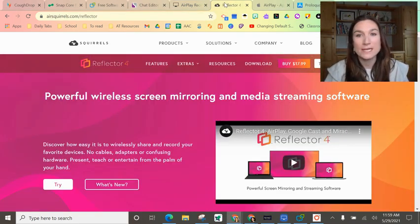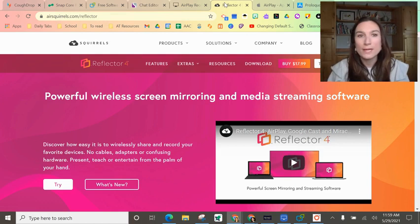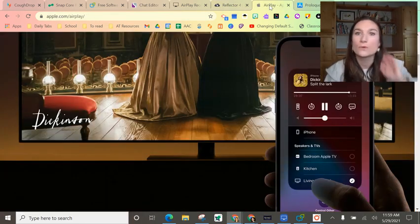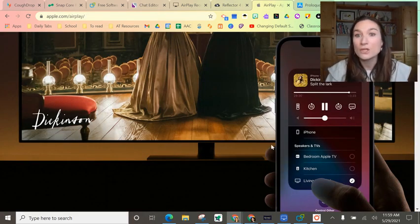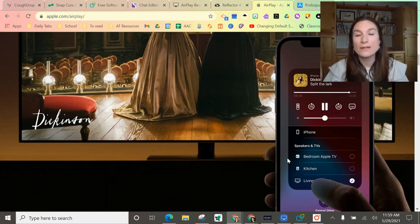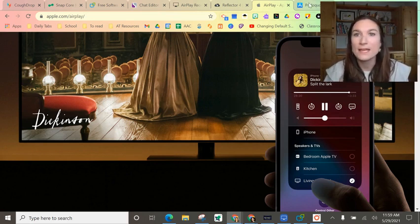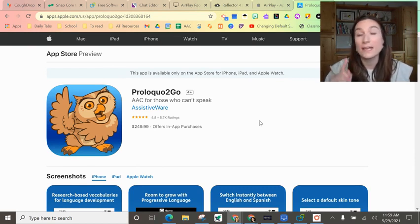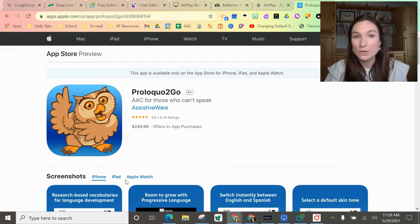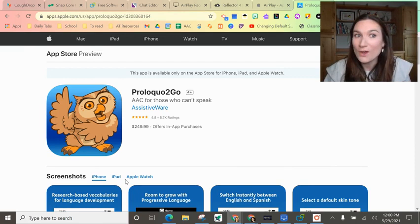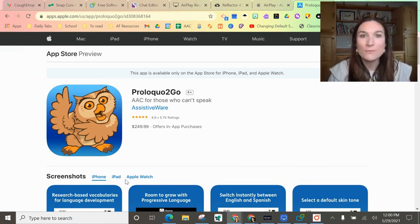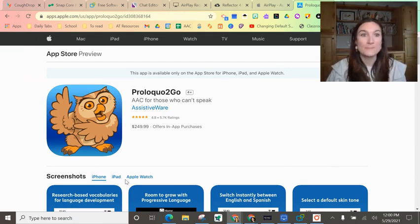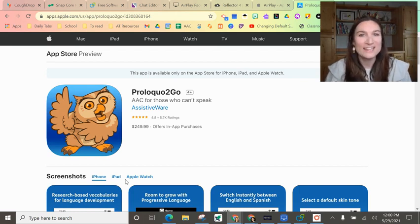Reflector 3 is a paid program. I haven't tried it but I know people who like it. If you have a Mac, you can use AirPlay right from your iPad or your phone to your Mac. Here's another option: if you have a Mac you can go to the app store on your computer and purchase an app and download it. I hope this is helpful and gives you some ideas for getting a system up on your computer to provide aided language input.